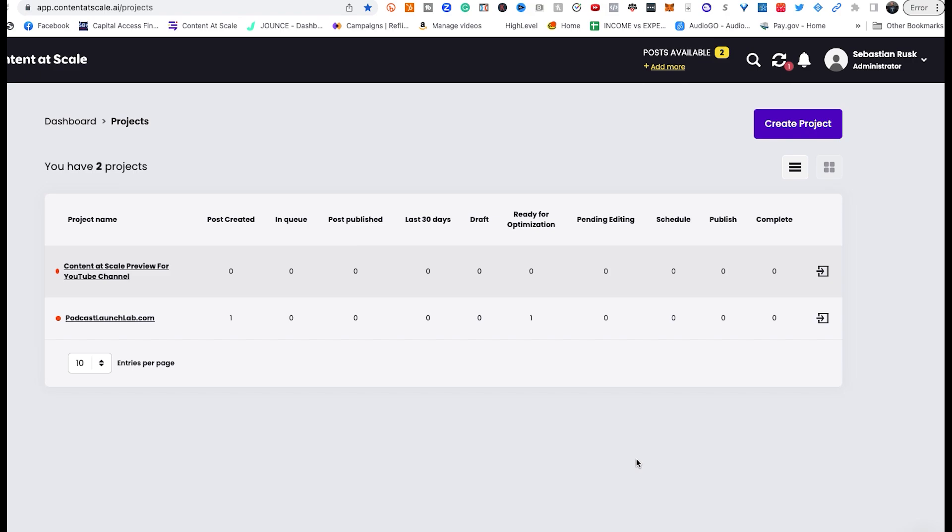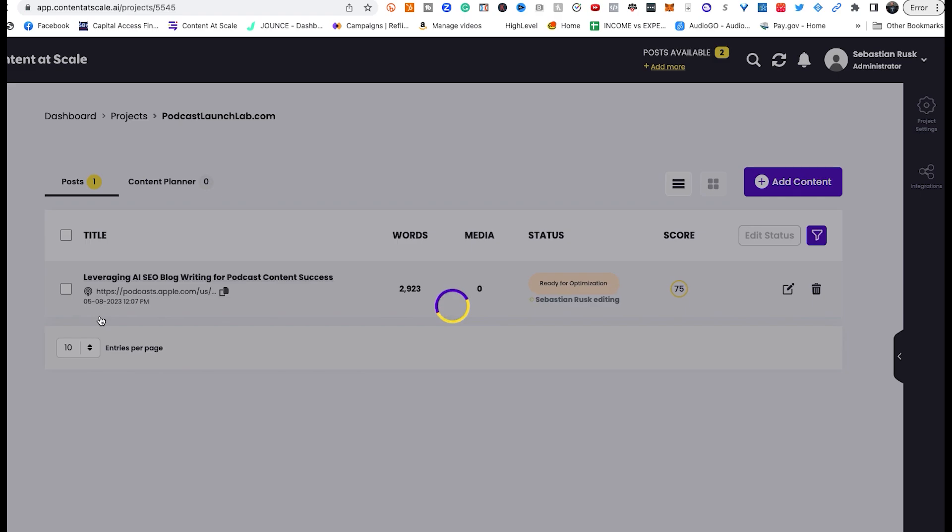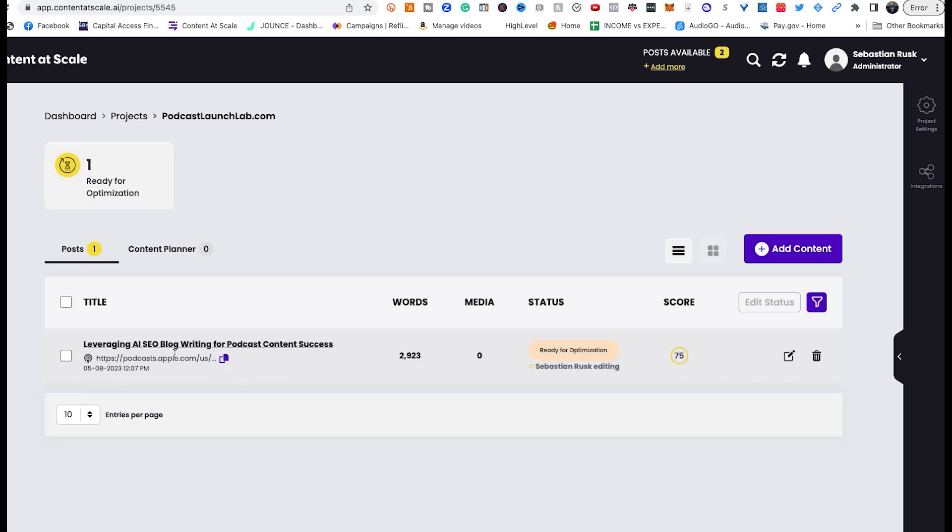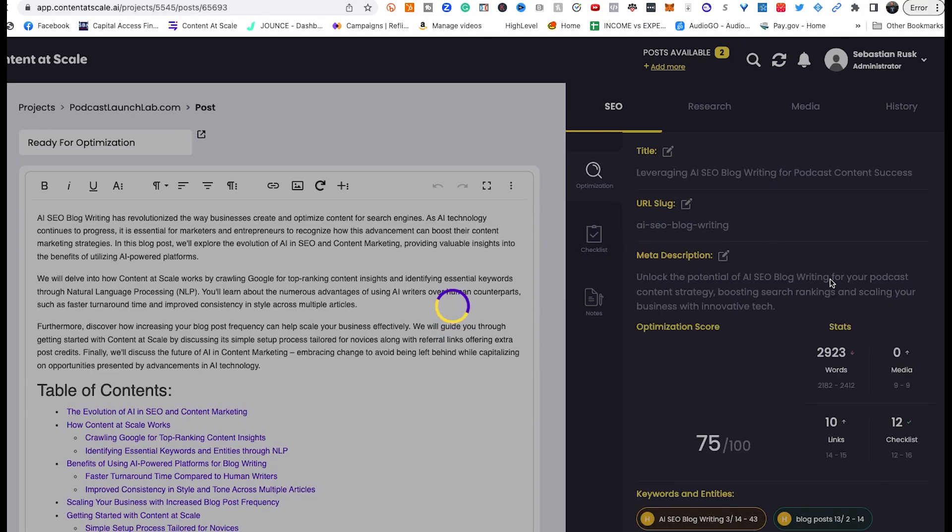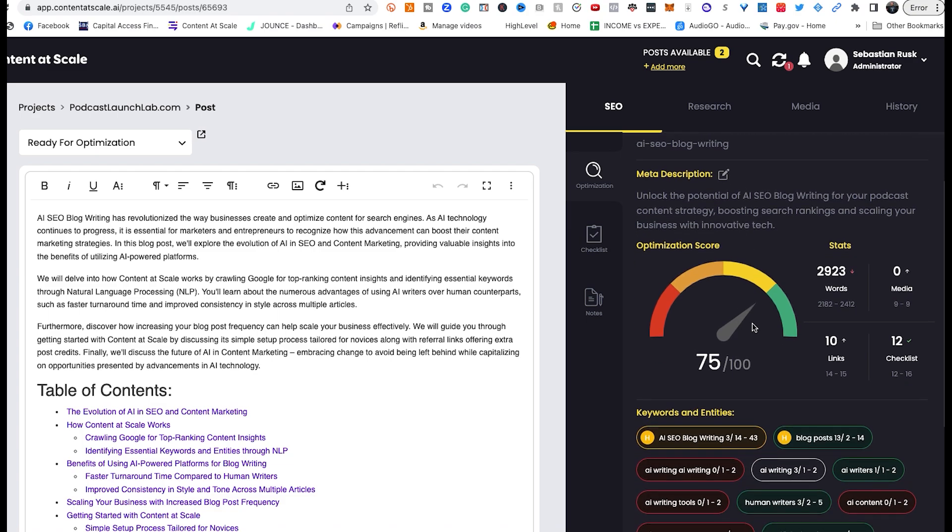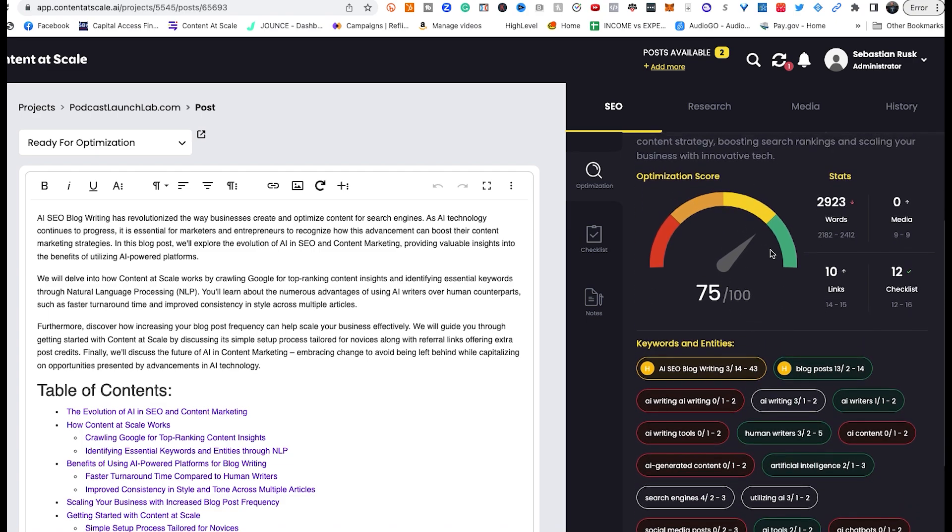Okay, we're back in the project section of the dashboard, and the platform takes a minute to generate the blog post. A few minutes, nothing crazy. They want to make sure that you're getting the best quality output as possible. So I'm going to go ahead and click on the project that I created here, leveraging AI, SEO, blog writing for podcast content success. I'm going to click on it. It says that it's 2,923 words. And as you can see, there's an optimizer on the right-hand side. It lets you know what the title is going to be. You can update the title, the URL slug, which is the end part of the URL for the blog post. Your optimization score, as you can see here, 75 out of 100, not bad.